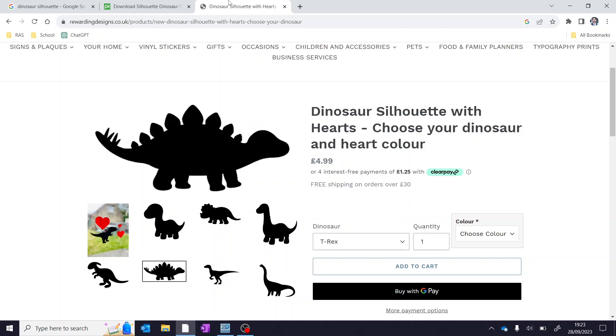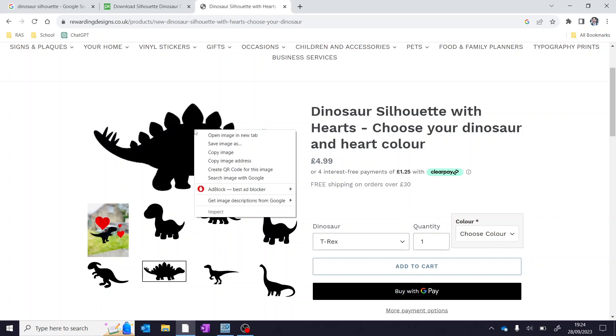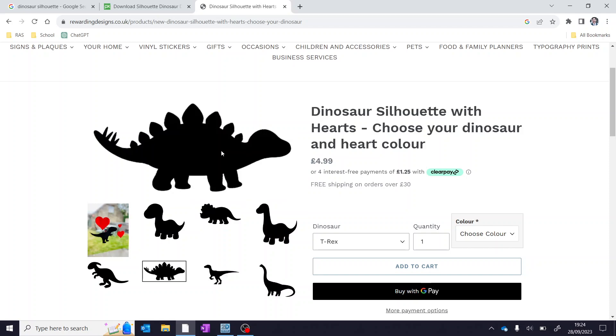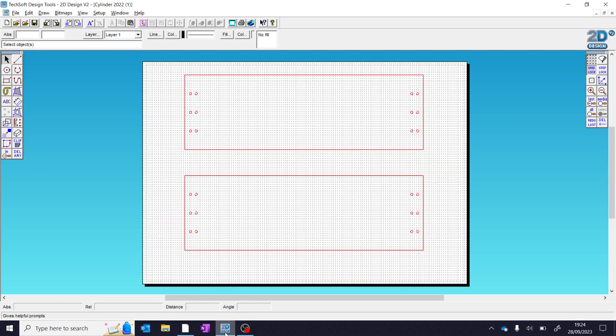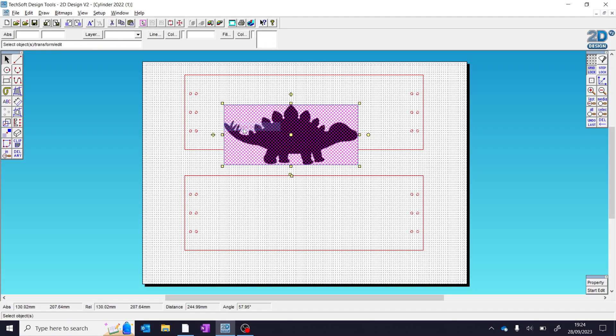So again, you can pause the video here, spend some time and find your first suitable image. Once we've found our first image, we can right click, copy image, come back to 2D design, right click, and press paste here.